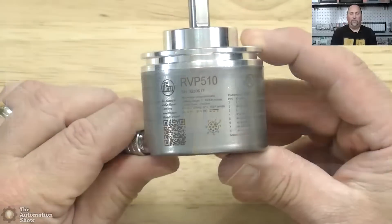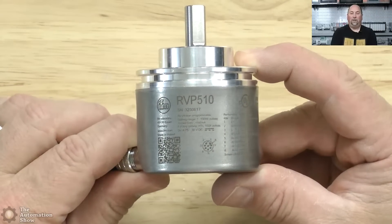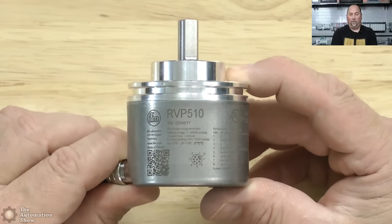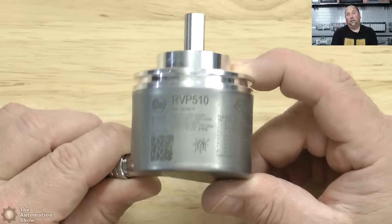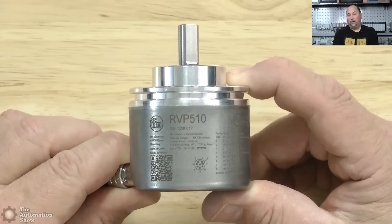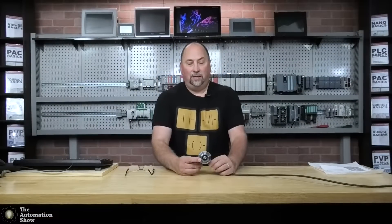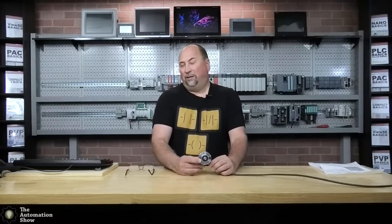Now, this is the RVP510. And this encoder comes out of the box set up as an incremental encoder with 1024 pulses per revolution. But there's some cool things about this encoder.